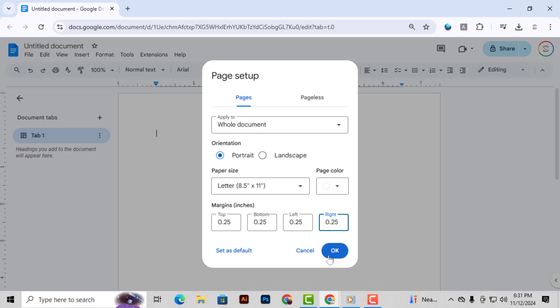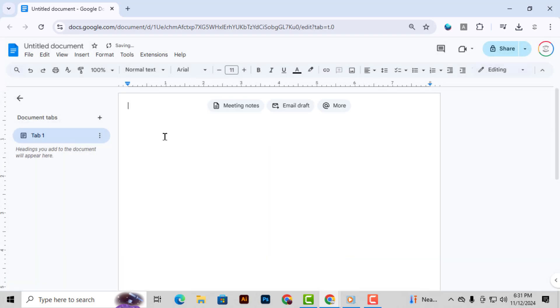Step 4. After you've set the margins, click OK to apply these changes. This will give your cover page a more spacious layout.